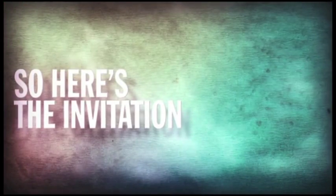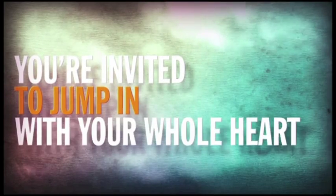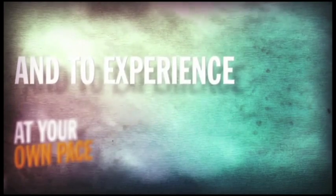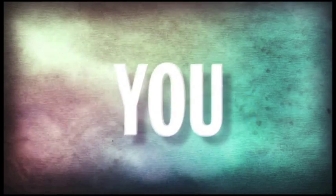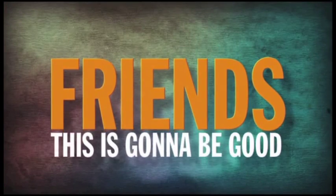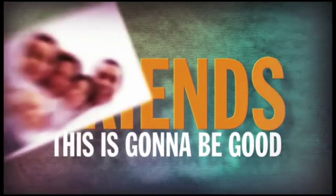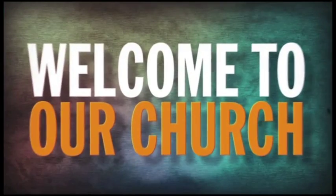So here's the invitation. You're invited to jump in with your whole heart at your own pace and to experience the life that awaits you in Christ. Friends, this is going to be good. Welcome to our church.